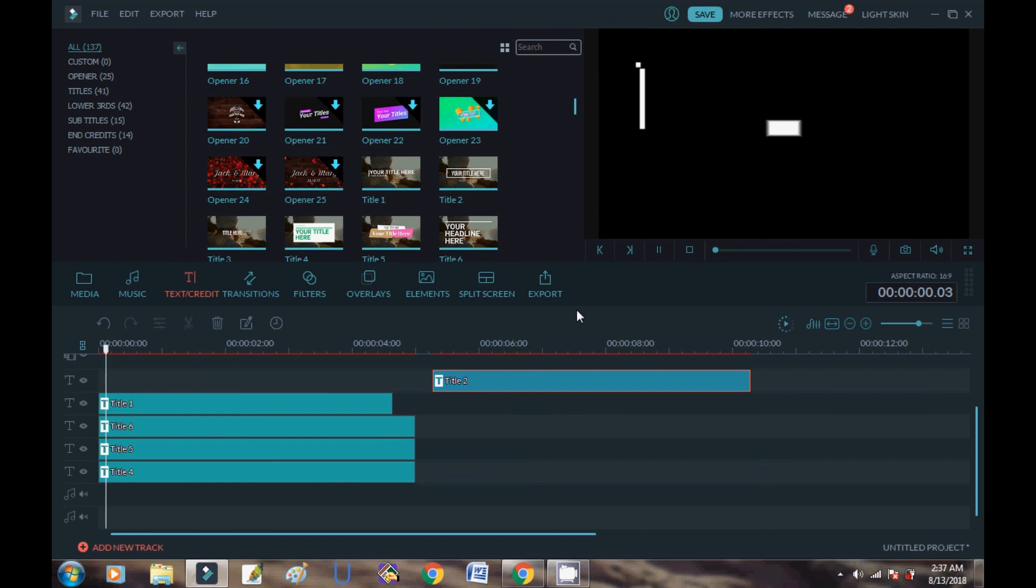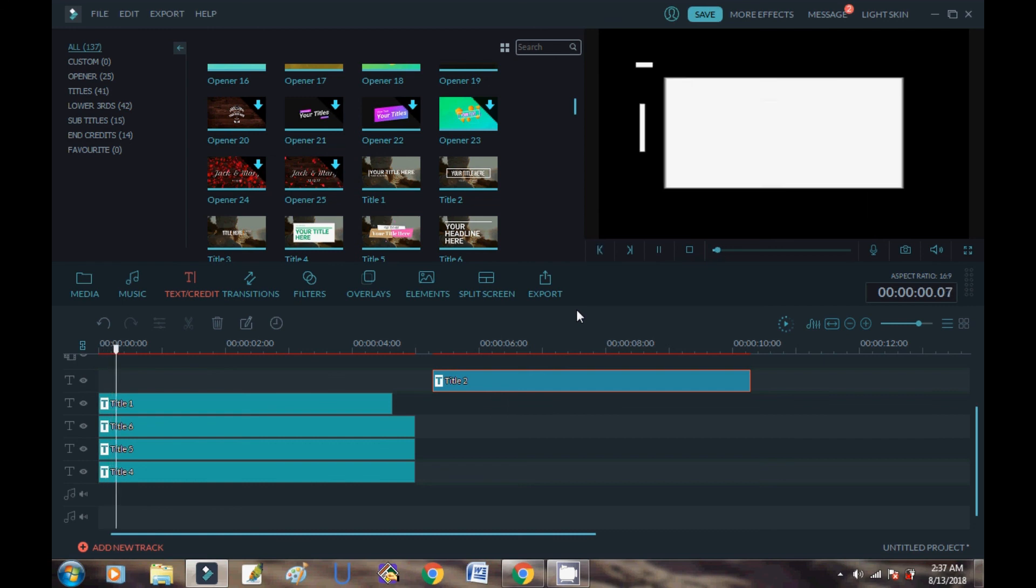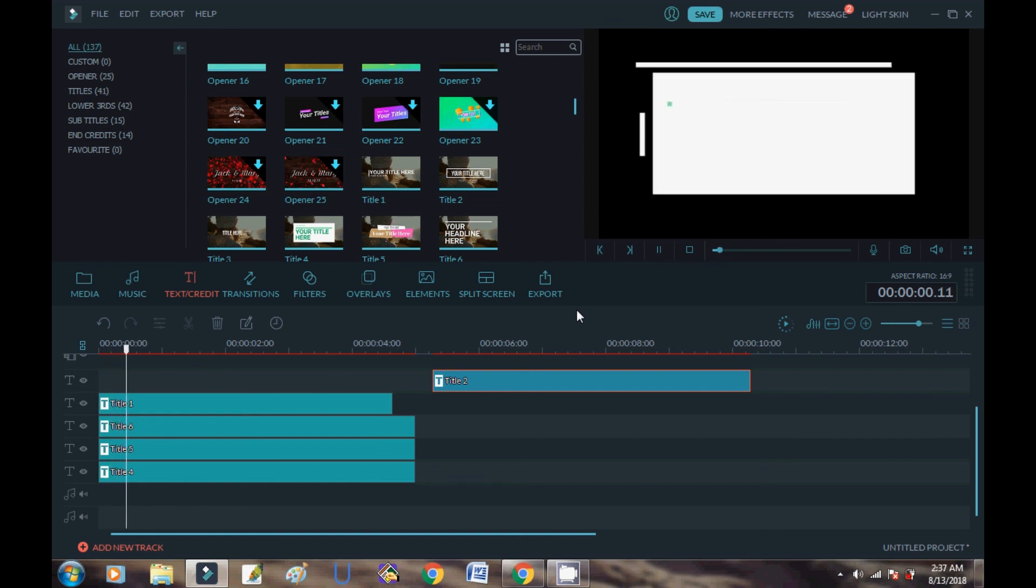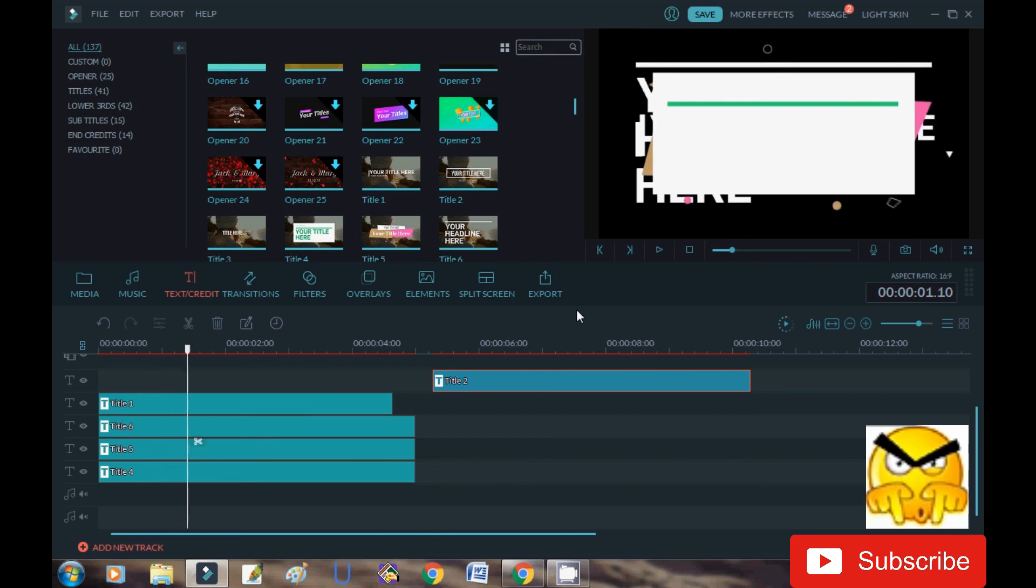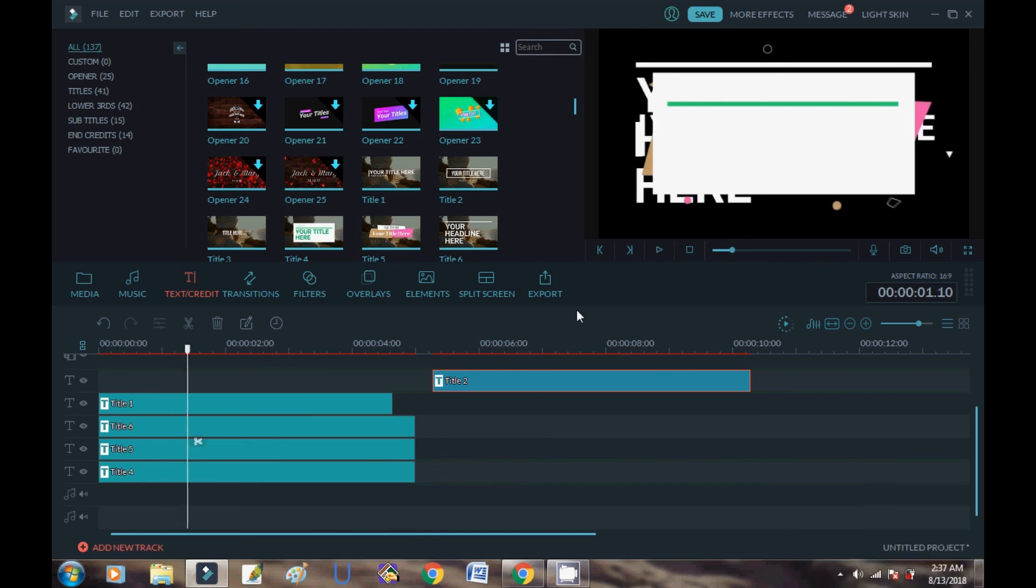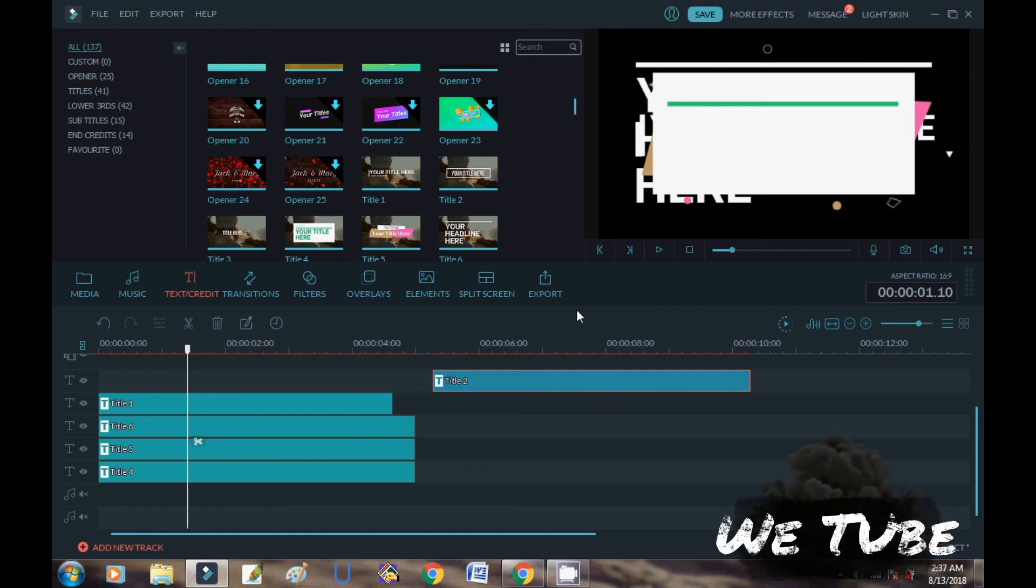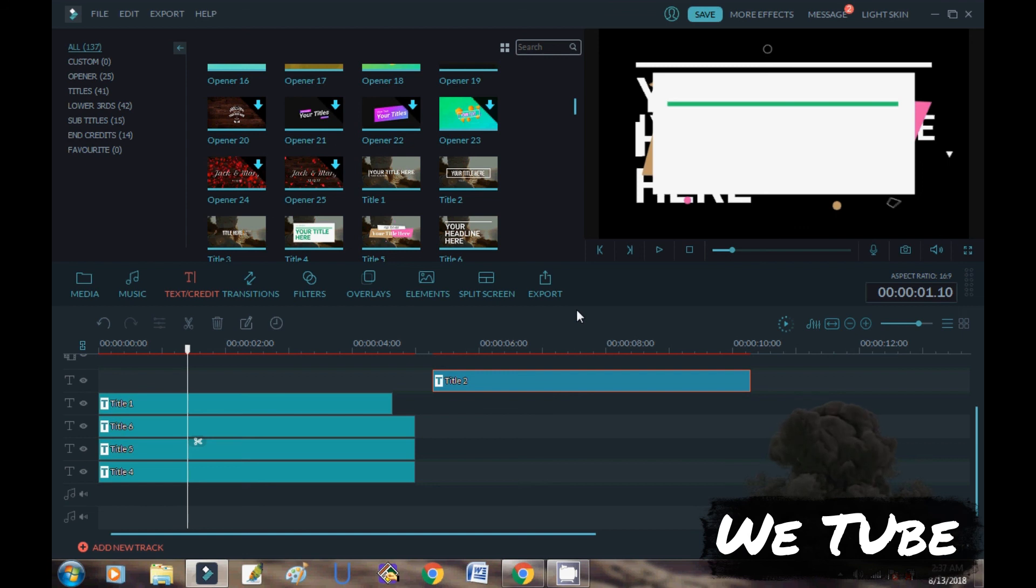I hope you found this tutorial helpful. If so, give me a big thumbs up and subscribe to this channel for more videos on Filmora. If you have any questions or comments, please comment below. Thank you for watching. Please stay safe and be happy.